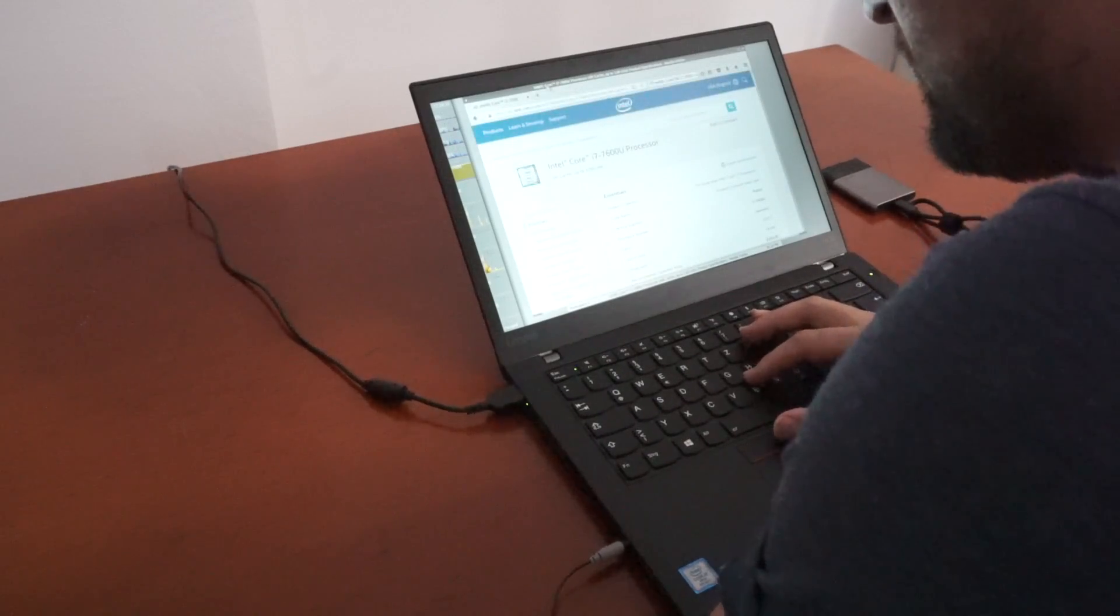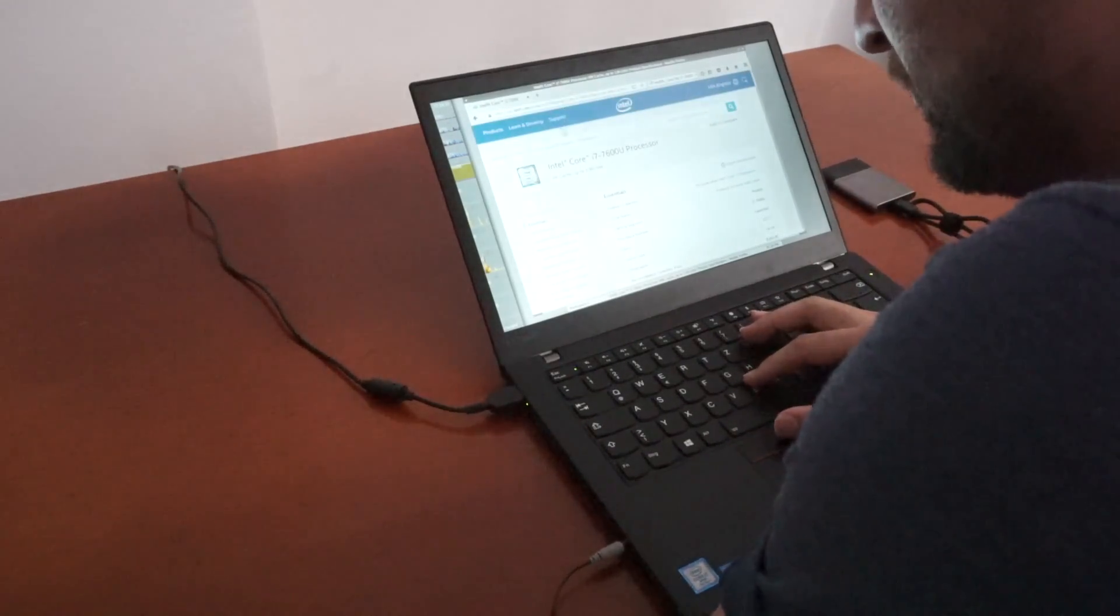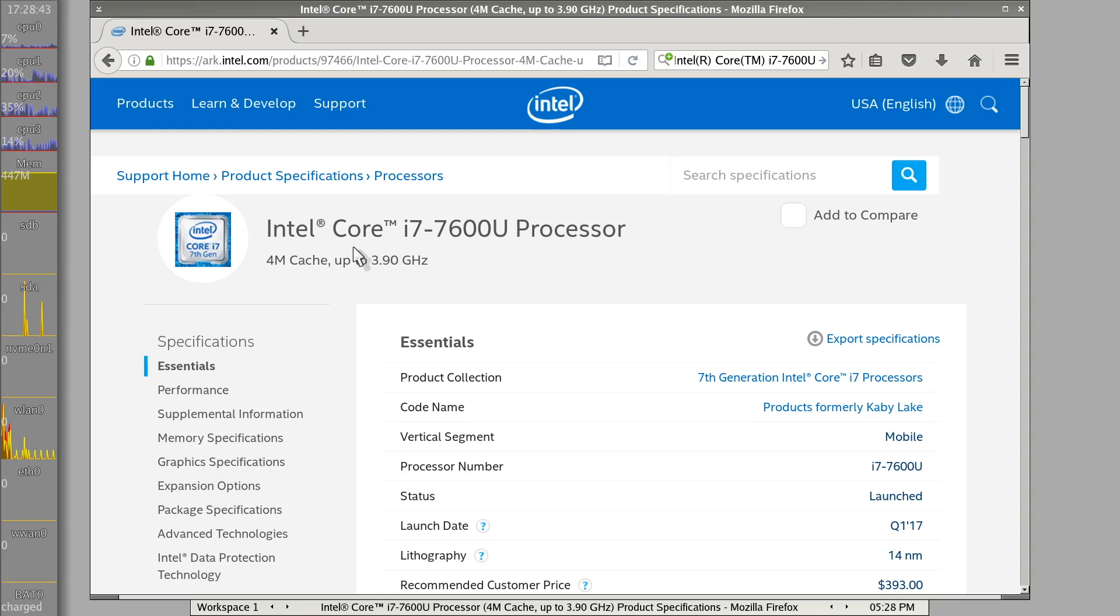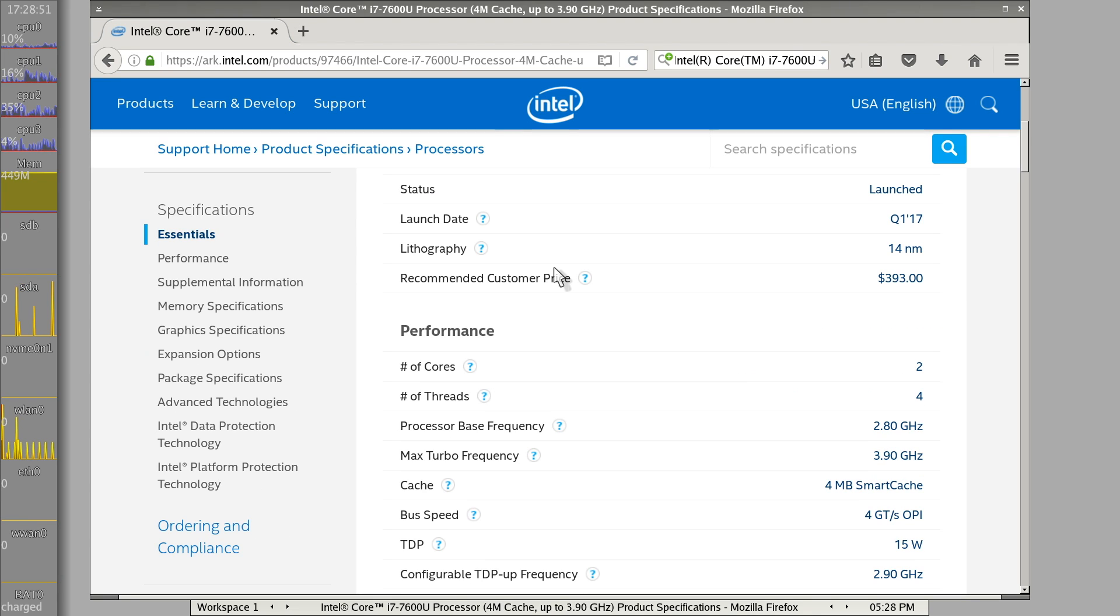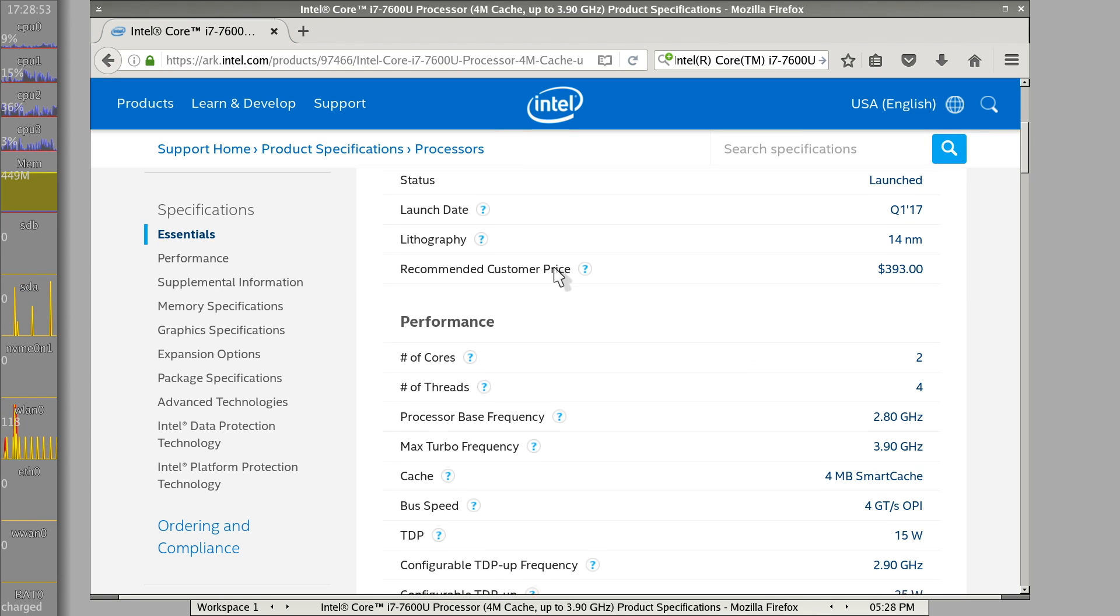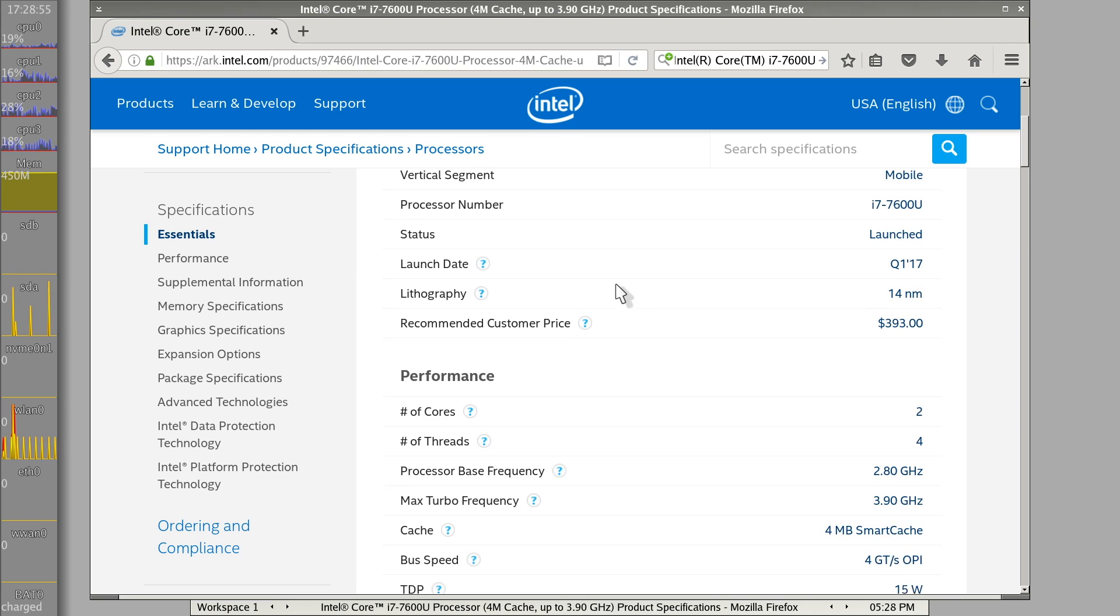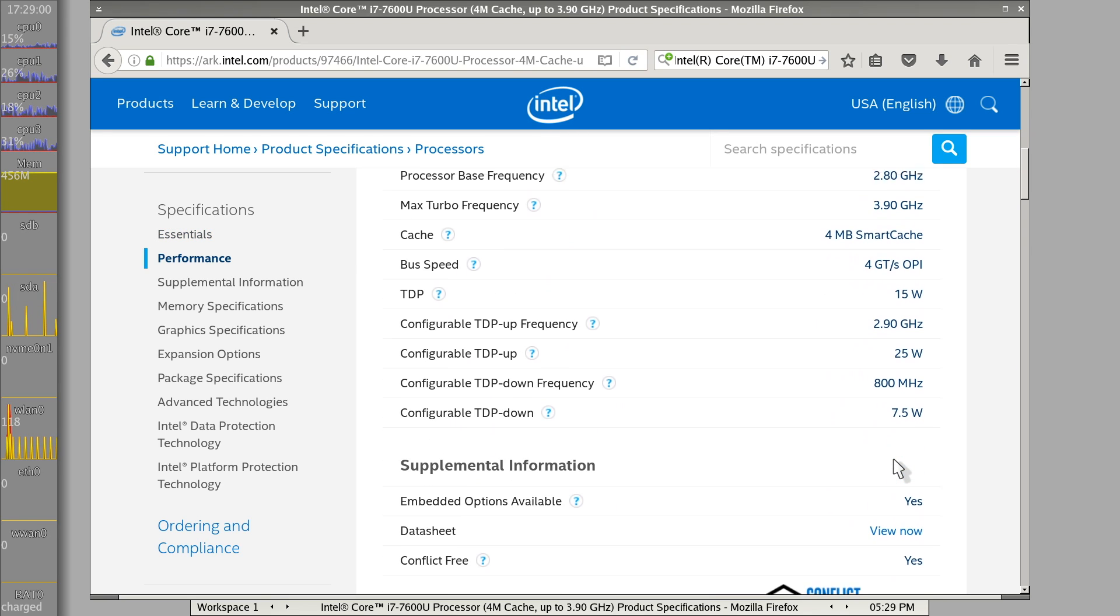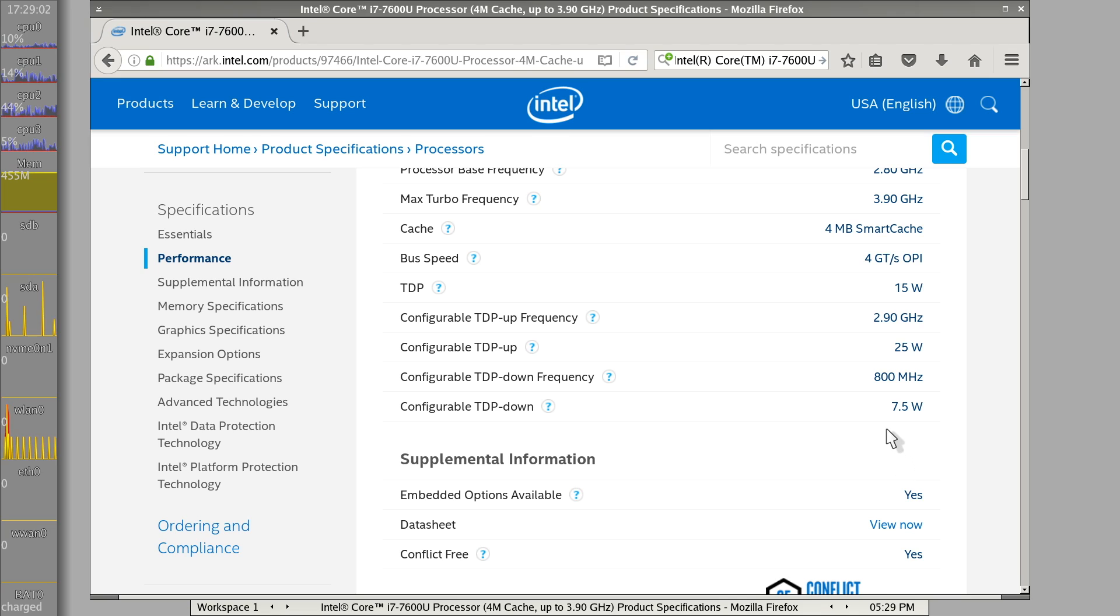And this is not the fastest CPU. This is an Intel Core i7-7600U Ultrabook tablet kind of CPU with only two cores and four hyper threads. So this is not workstation class performance at all.